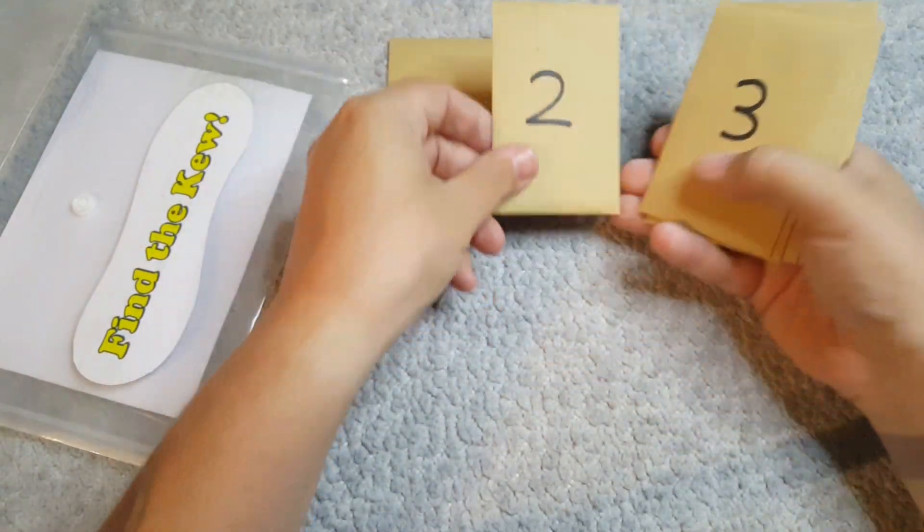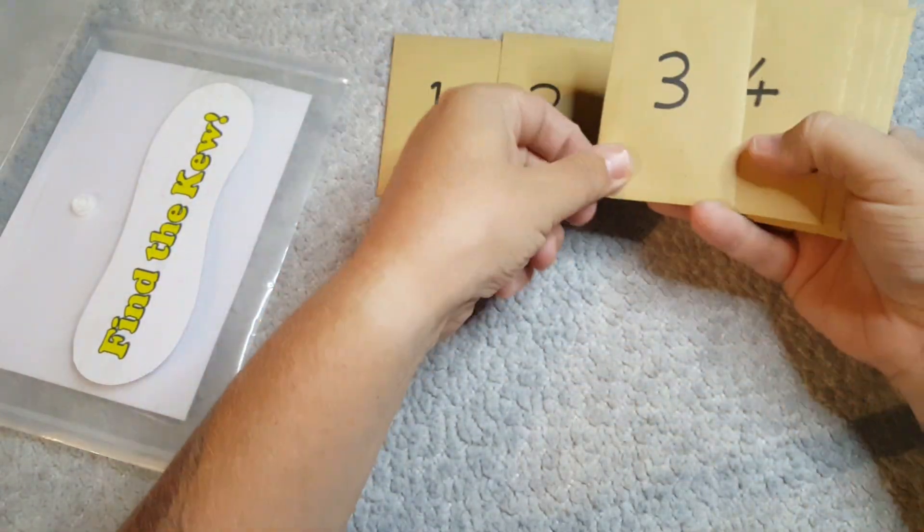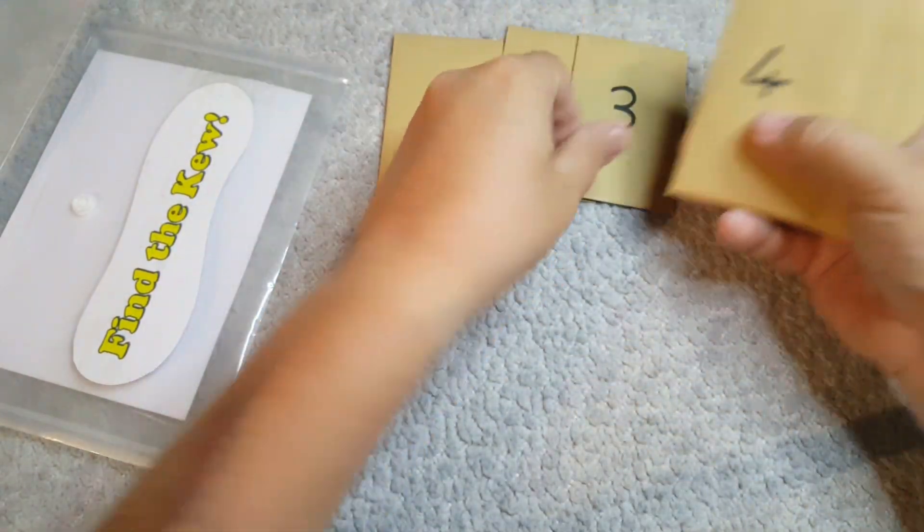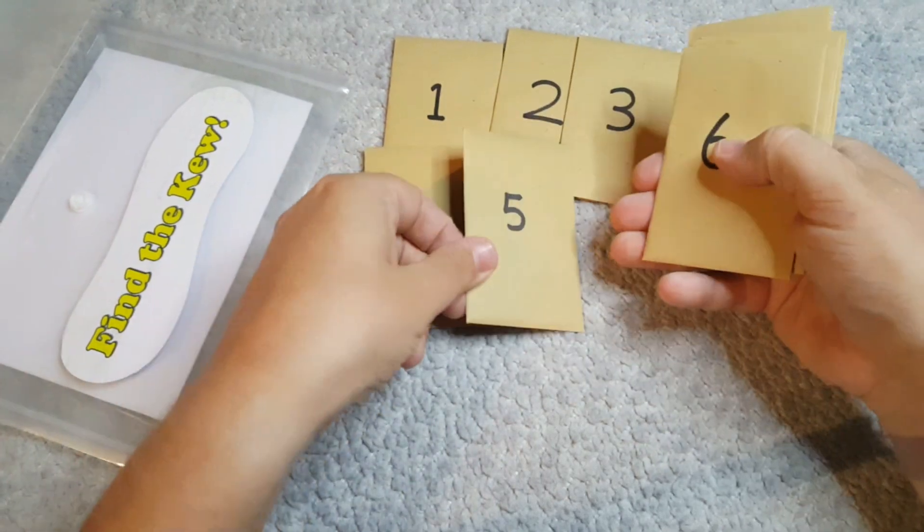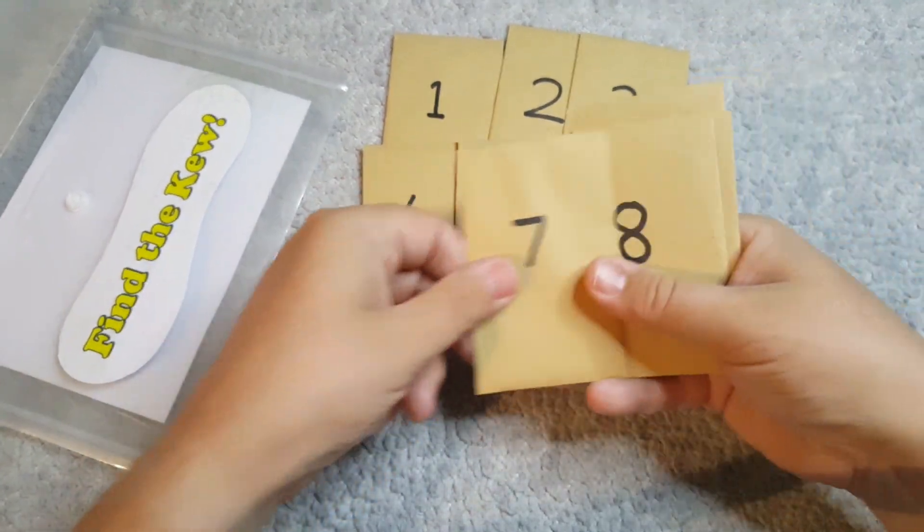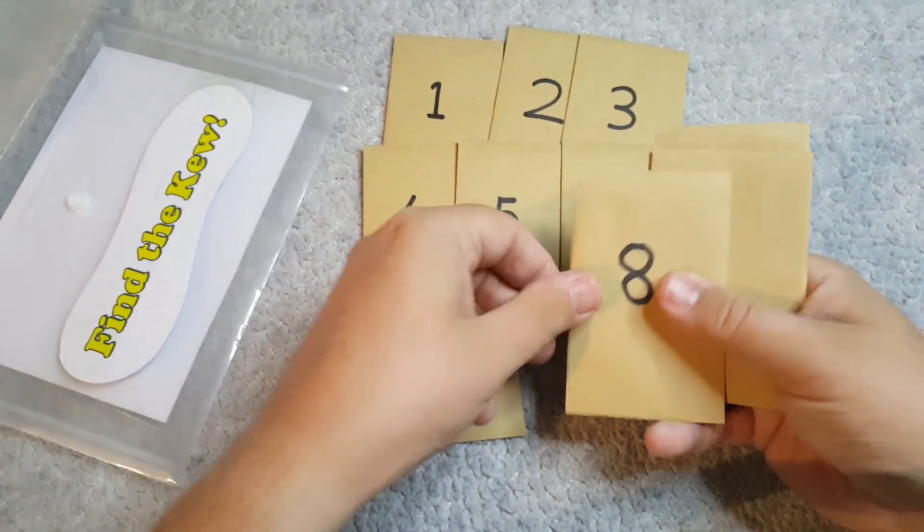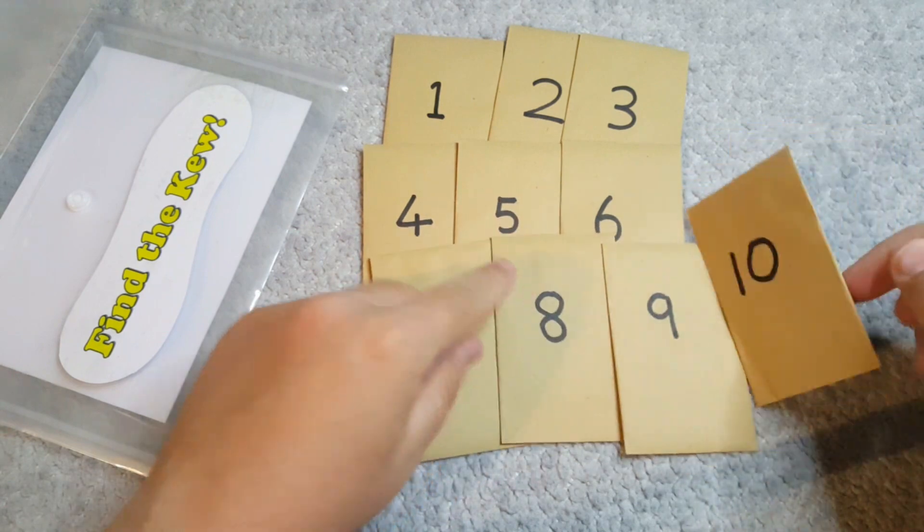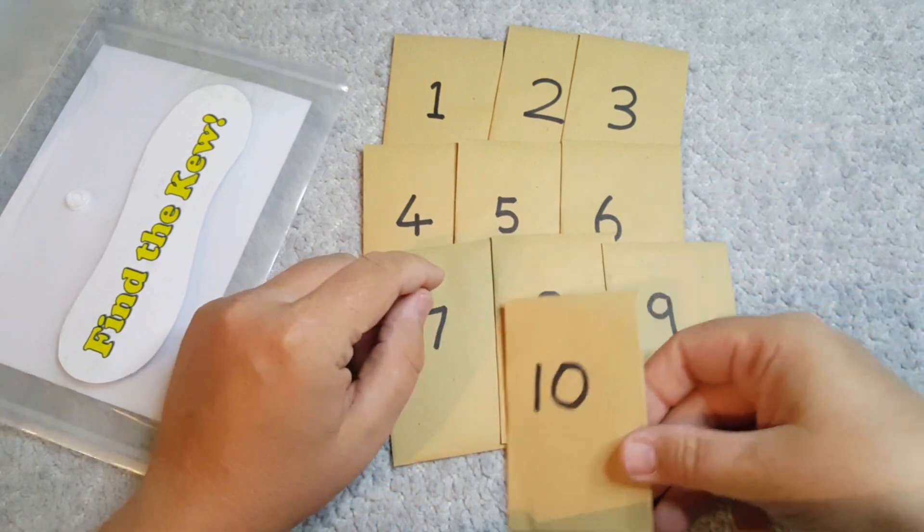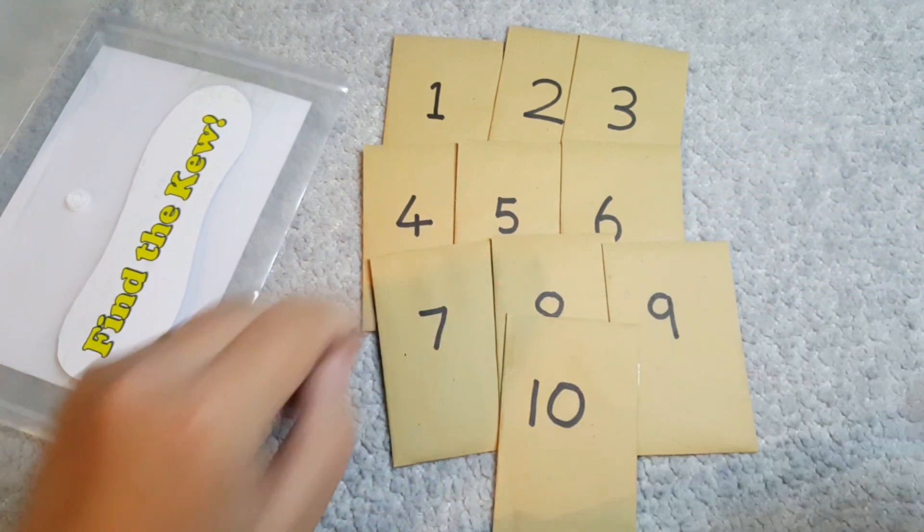So we've got one, two, three, four, five, six, seven, eight, nine and then we've got 10.